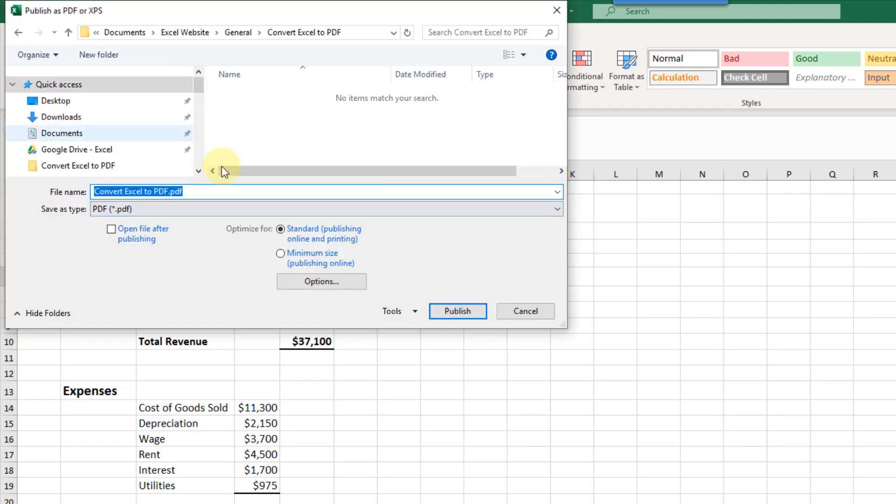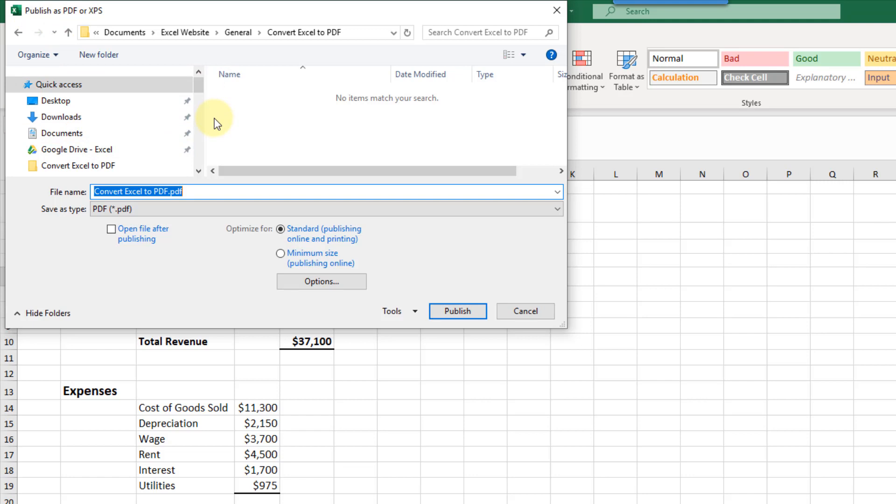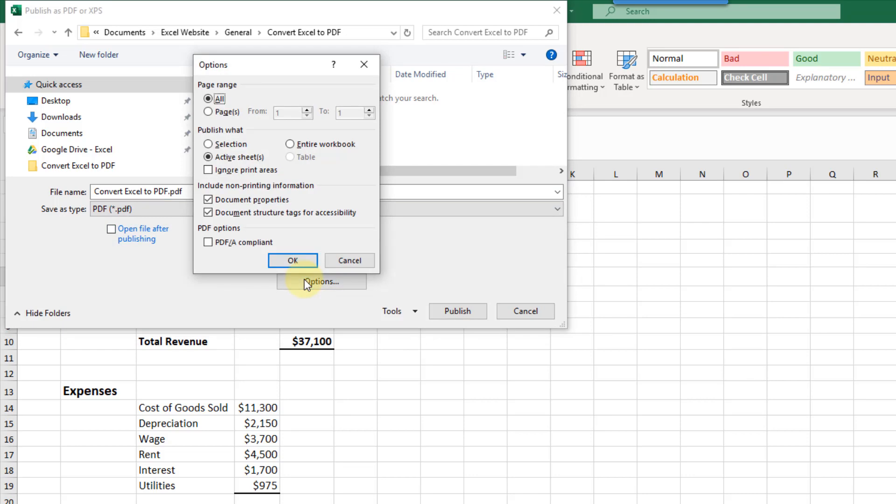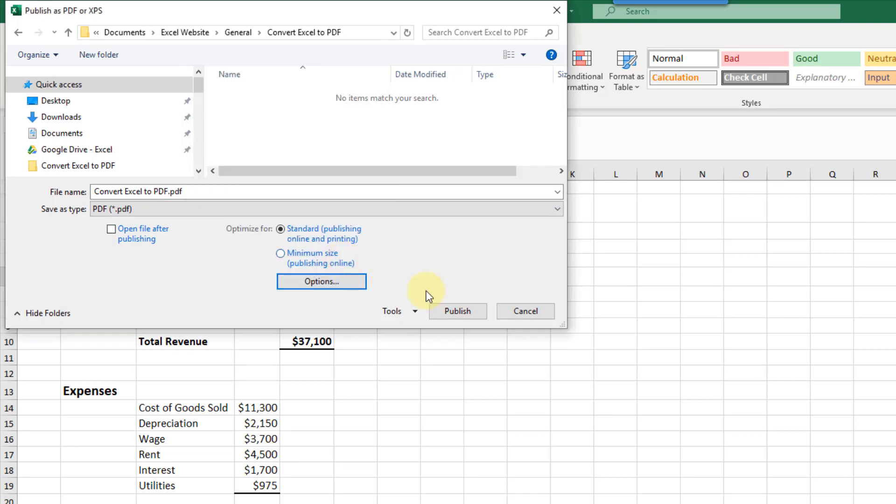That's going to open up this menu which is similar to the save as menu. Here it's the publish as PDF menu. We can choose a new location for our PDF, select some PDF options and also more advanced options here, and then we just need to hit the publish button and we're done.